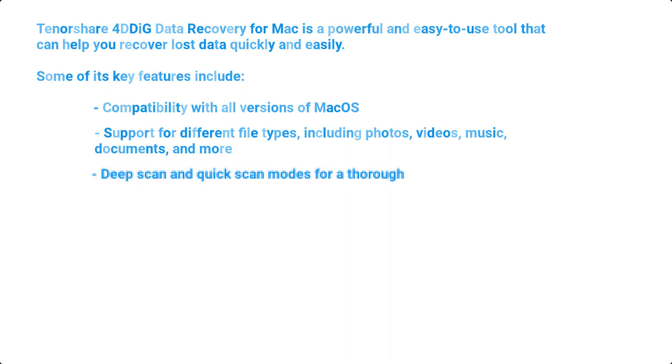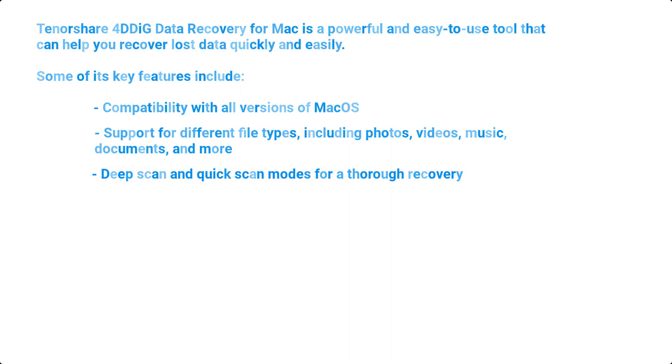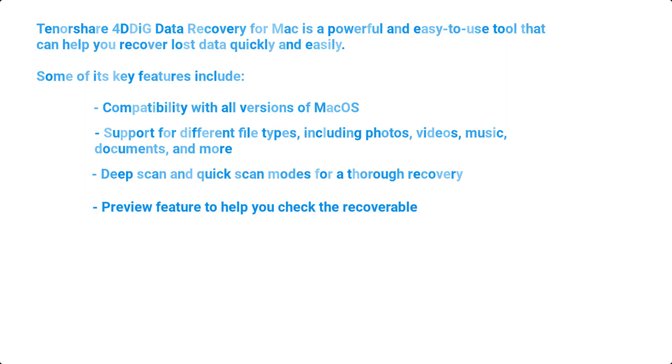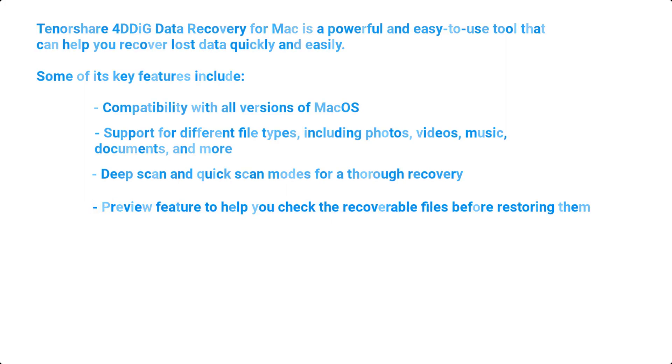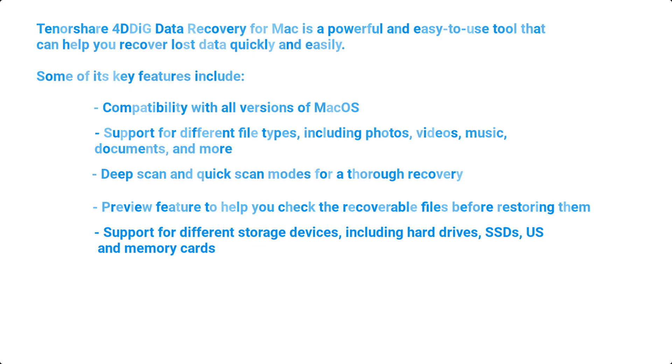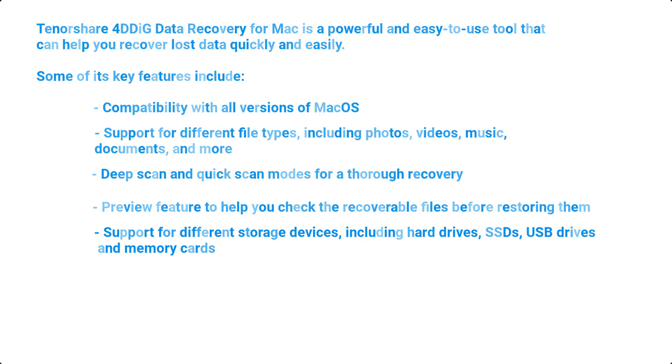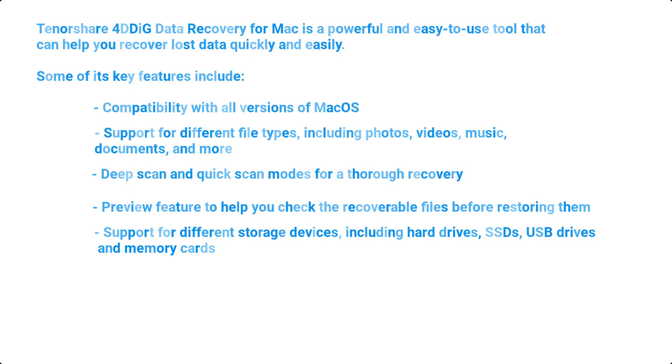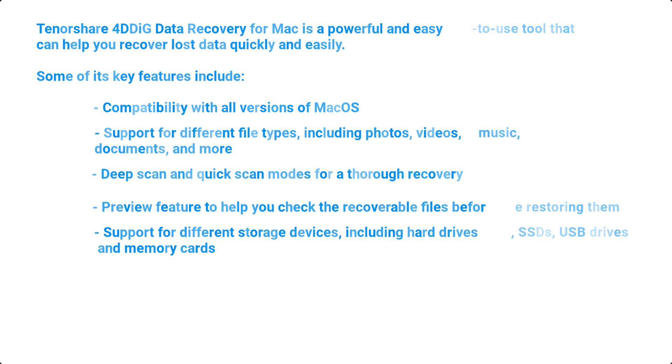Deep scan and quick scan modes for a thorough recovery, preview feature to help you check the recoverable files before restoring them, support for different storage devices including hard drives, SSDs, USB drives, and memory cards.